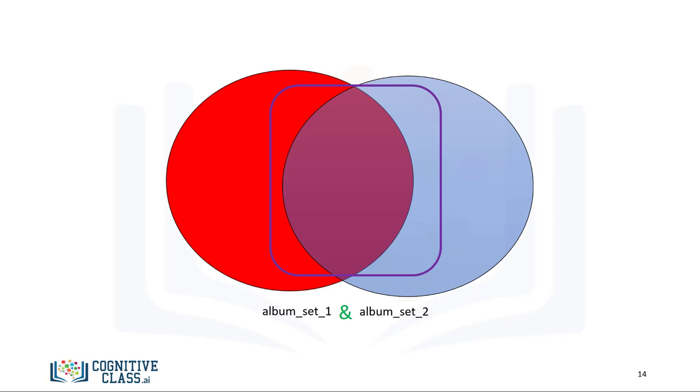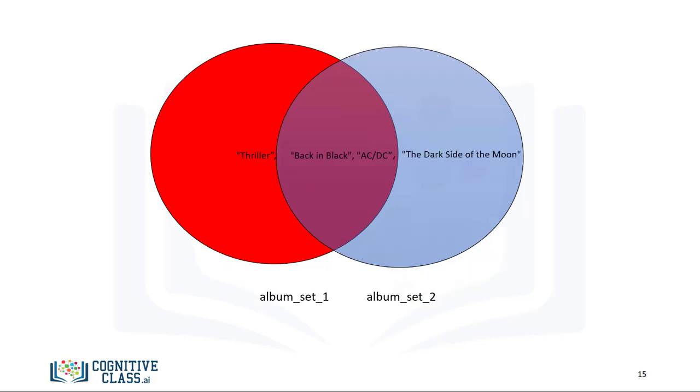In Python, we use an ampersand to find the intersection of two sets. If we overlay the values of the set over the circle, placing the common elements in the overlapping area, we see the correspondence. After applying the intersection operation, all the items that are not in both sets disappear.